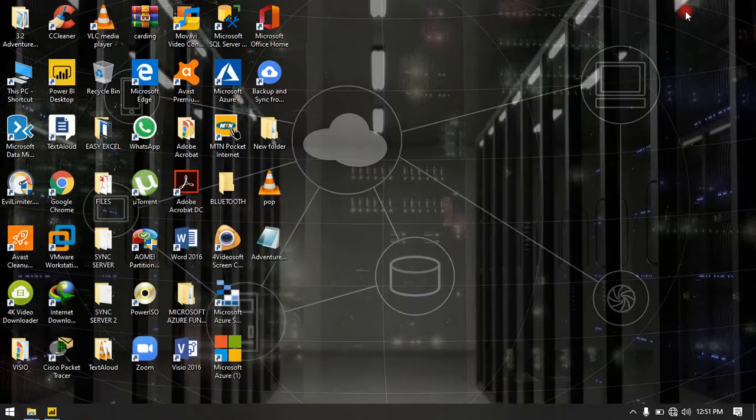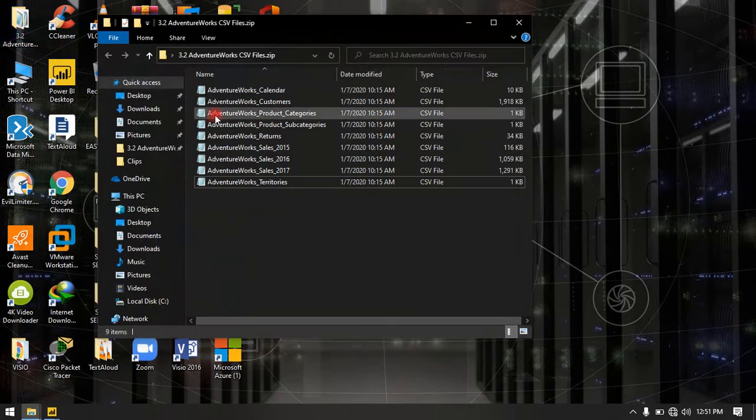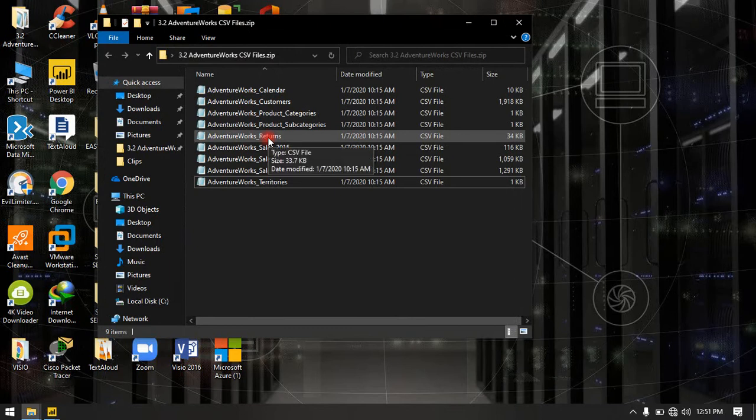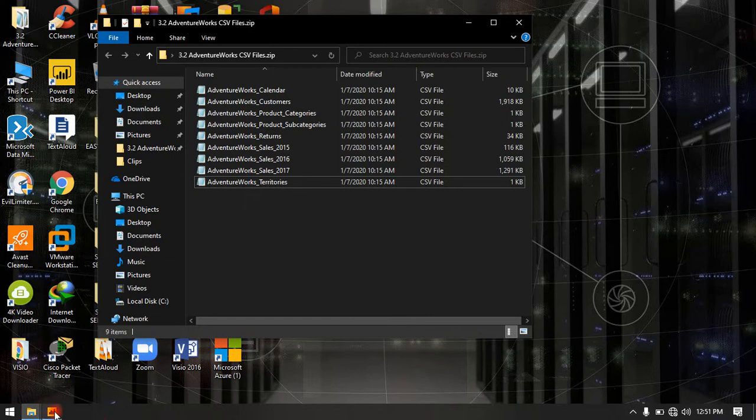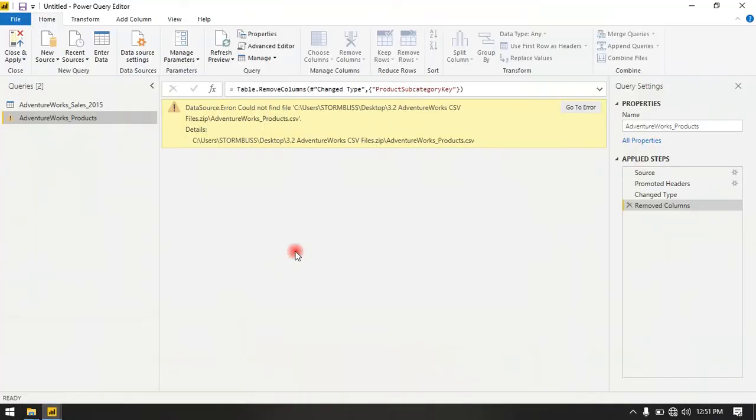When I was getting my data, I came to this path where I picked AdventureWorks products. Now the path is not there anymore. So when you go to Power BI, the absolute path for that particular file is missing, so it cannot be found. In this short video, I'm going to show you how to troubleshoot this kind of error.